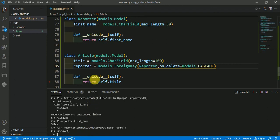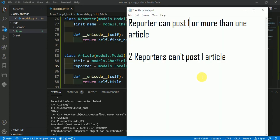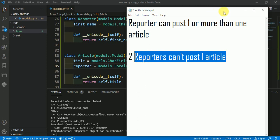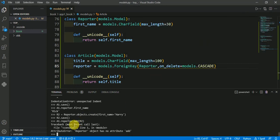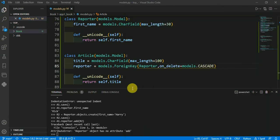According to our scenario, I am trying to add the second reporter r2 to this article. Let's see whether it works or not. It throws an error — 'reporter object has no attribute add' — because two reporters can't post one article. Since a1 is already posted by r1, it cannot be posted by r2.